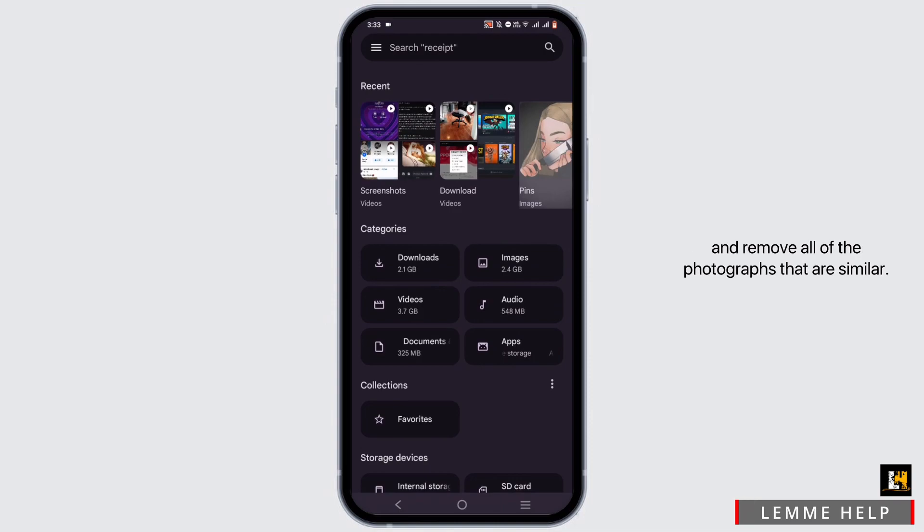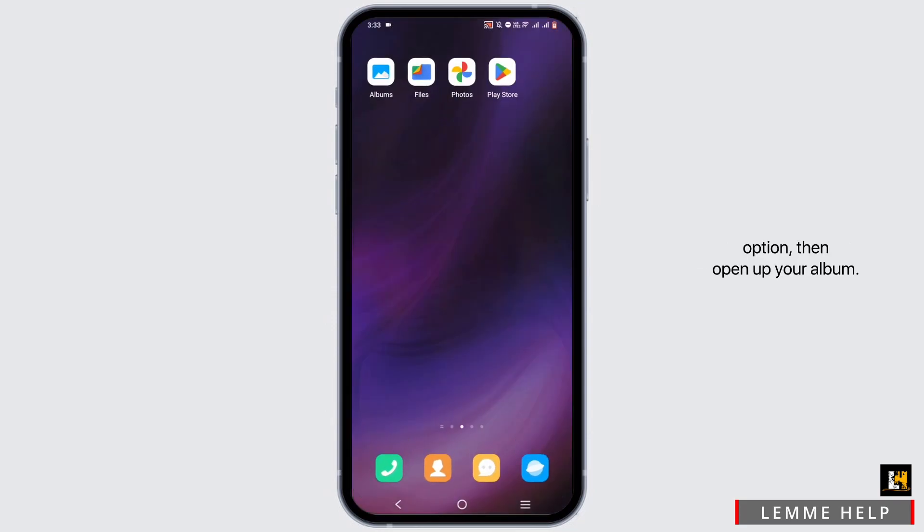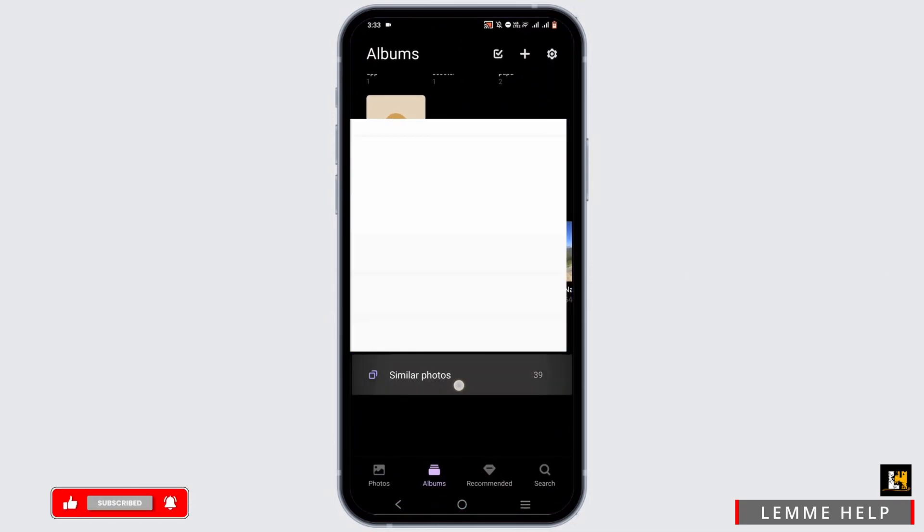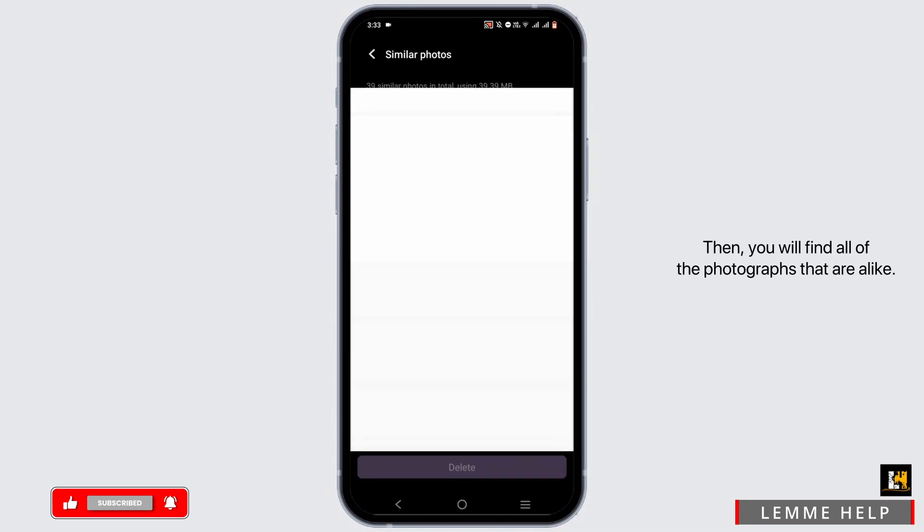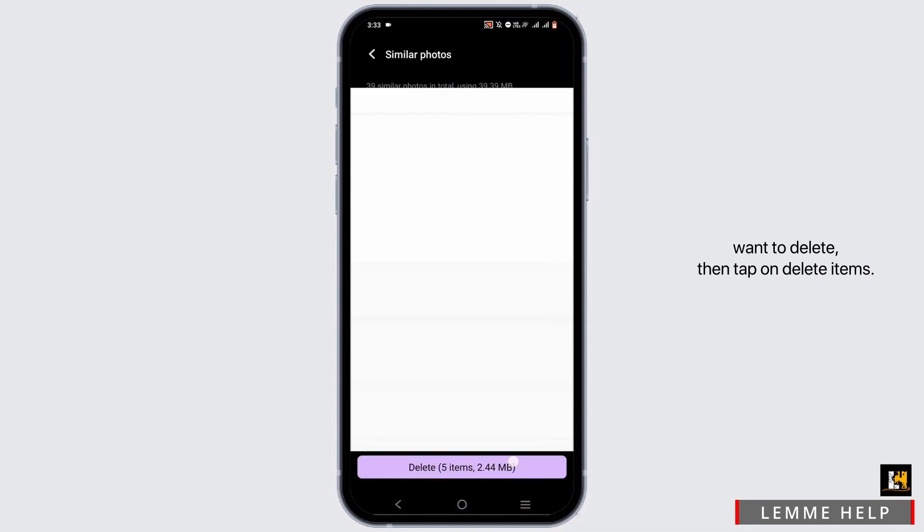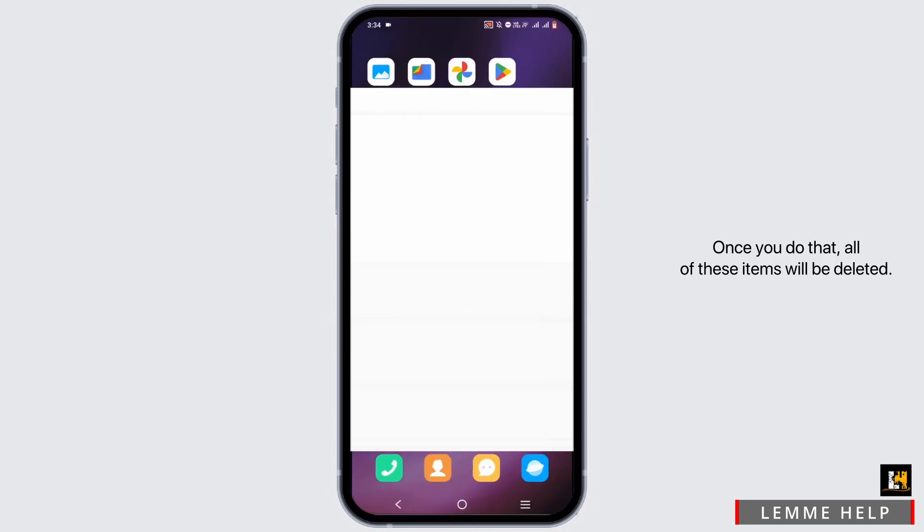However, if you do not have this option, then open up your album. From here you will find the option of similar photos. You have to tap on it, then you will find all of the photographs that are alike. Simply select the photographs you want to delete, then tap on delete items. Once you do that, all of these items will be deleted.